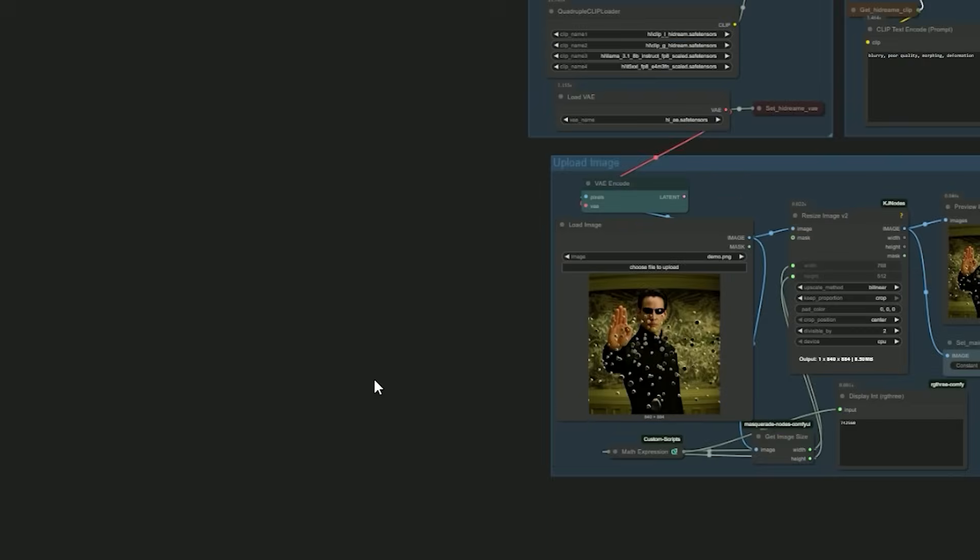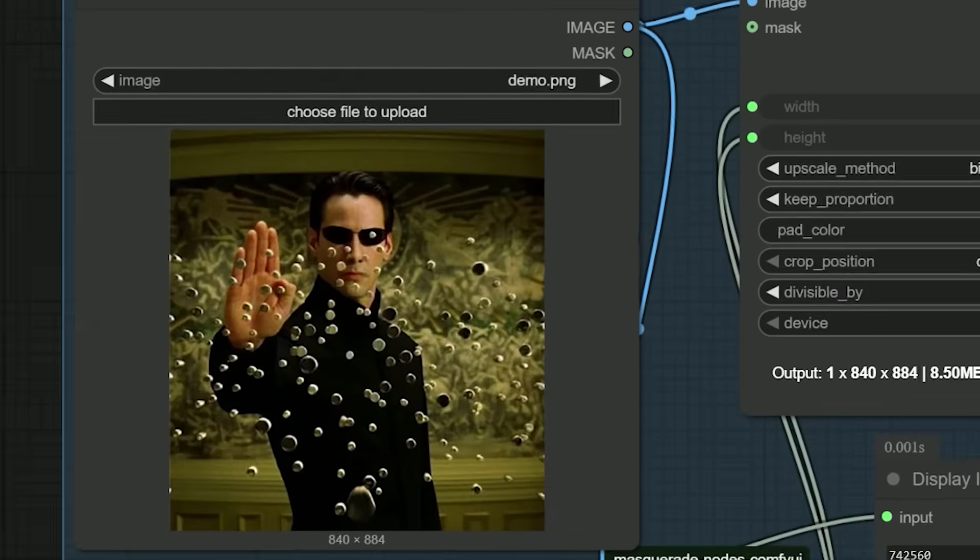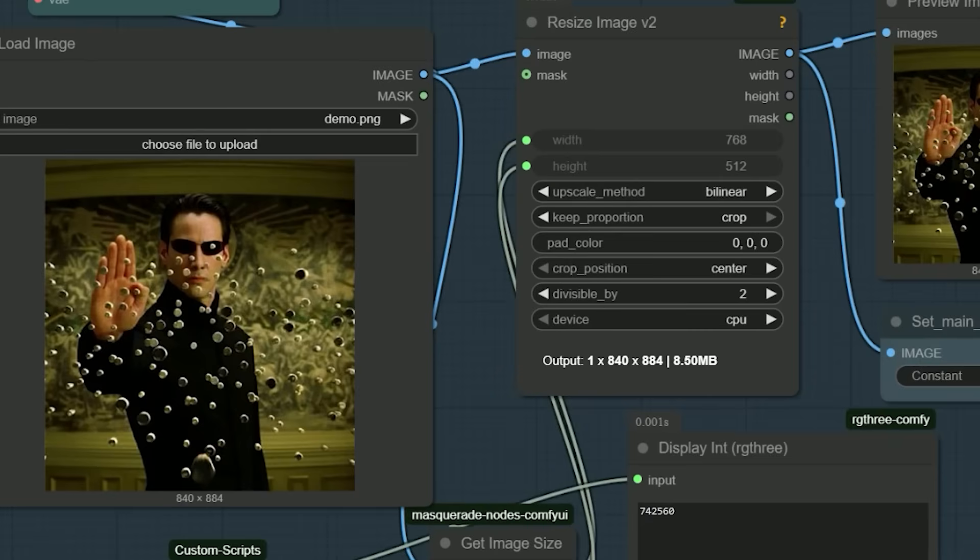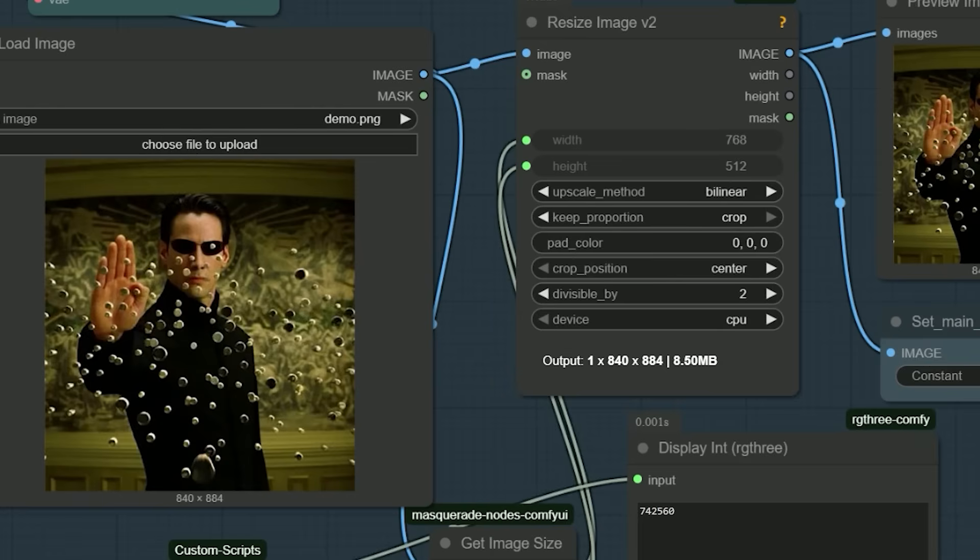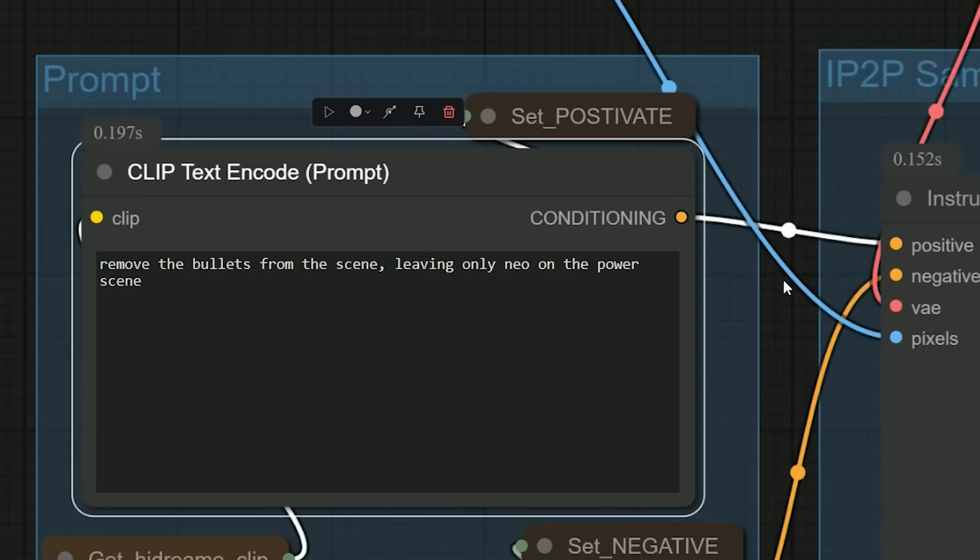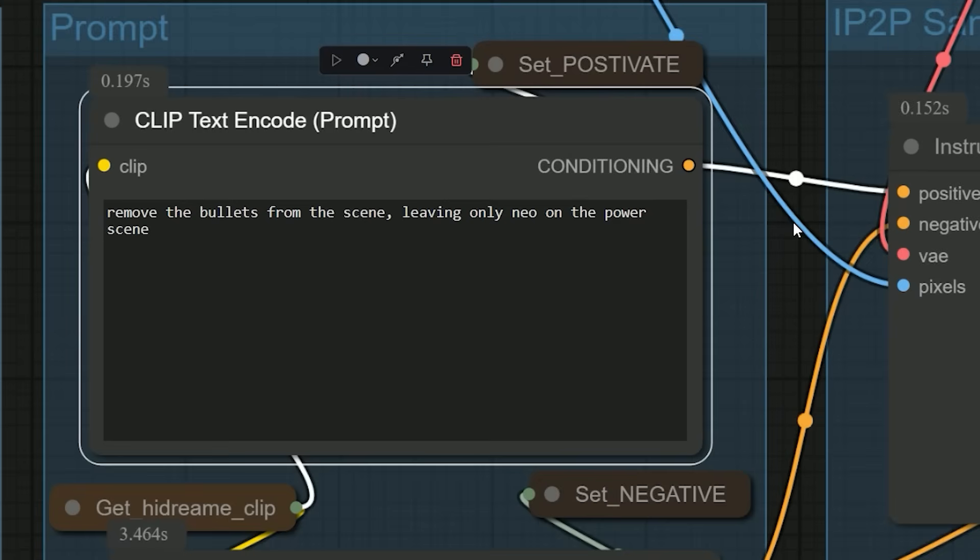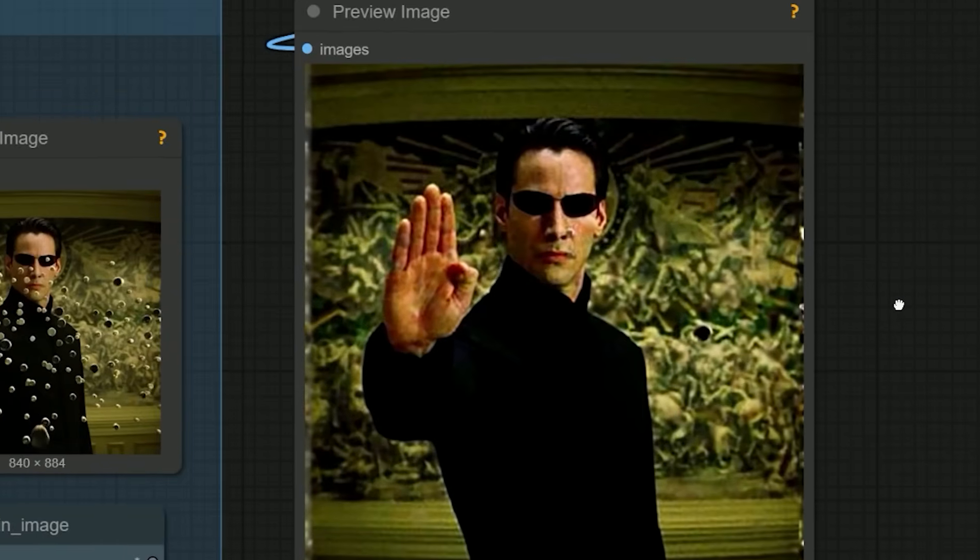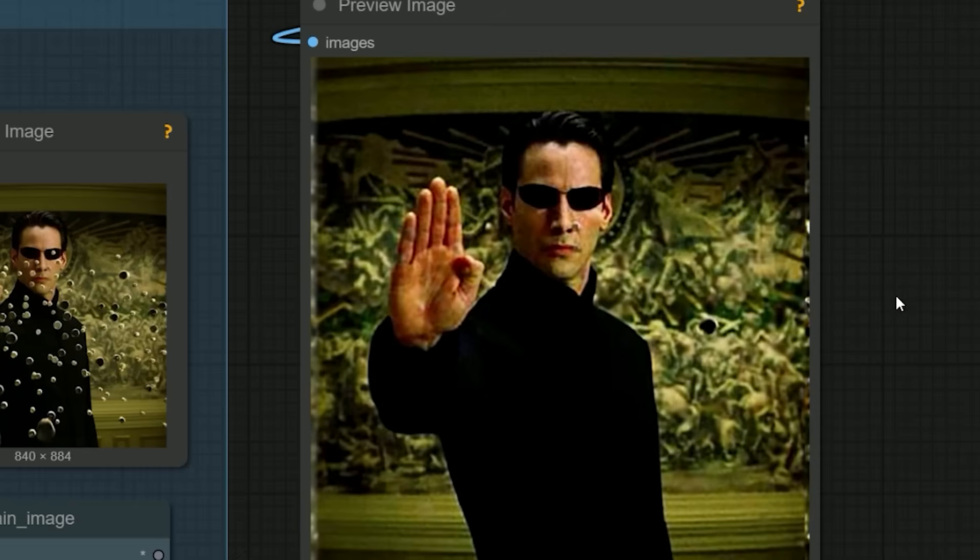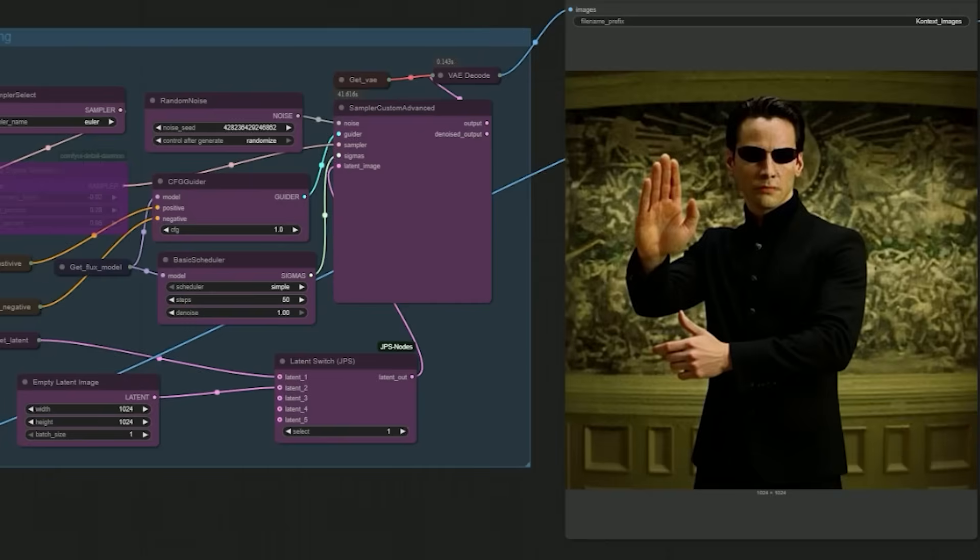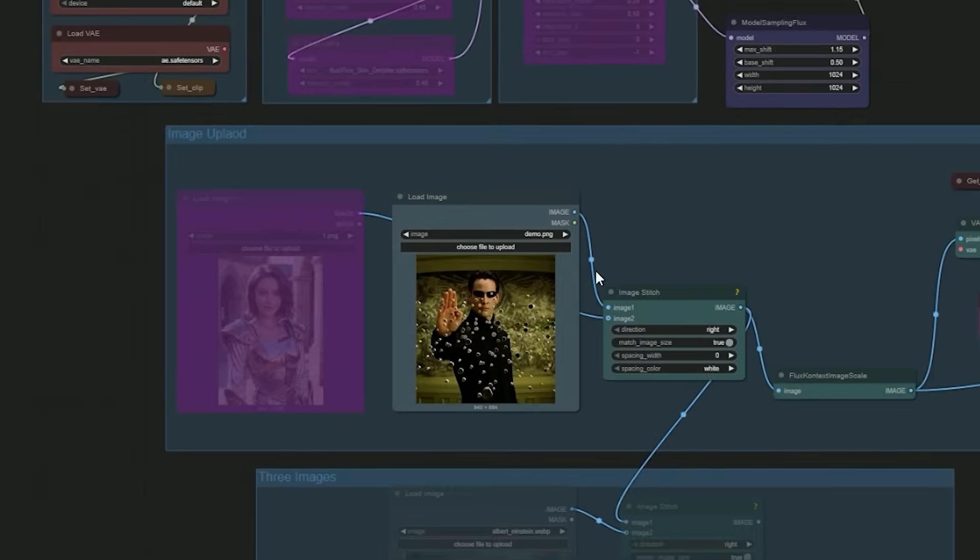So here I initiated another example. In that I uploaded a blurry image of Neo in his iconic power pose, filled with bullets all around him. My goal: to see if the model could cleanly remove all the bullets while preserving the scene exactly as it was. So here is the prompt I gave: 'remove bullets from the scene, leaving only Neo in his power pose.' And finally the result - it shocked me. Every single bullet was gone, perfectly erased, and Neo remained untouched in his original pose. Amazing.